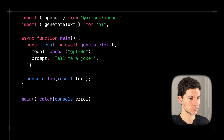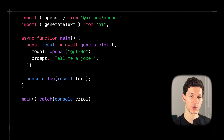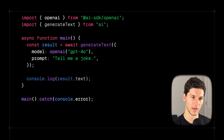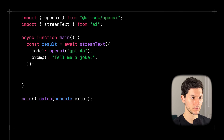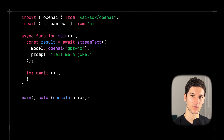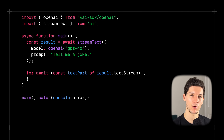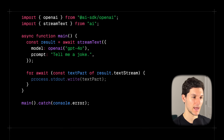But did you notice there was a bit of a delay between when we ran the script and when the model returned a response? We can solve this with streaming. Streaming allows us to send the model's response incrementally as it's being generated. Let's update our example to use streaming — all we need to do is change the generateText function to the streamText function, and then handle the streaming result using an asynchronous for loop to iterate over the text stream.